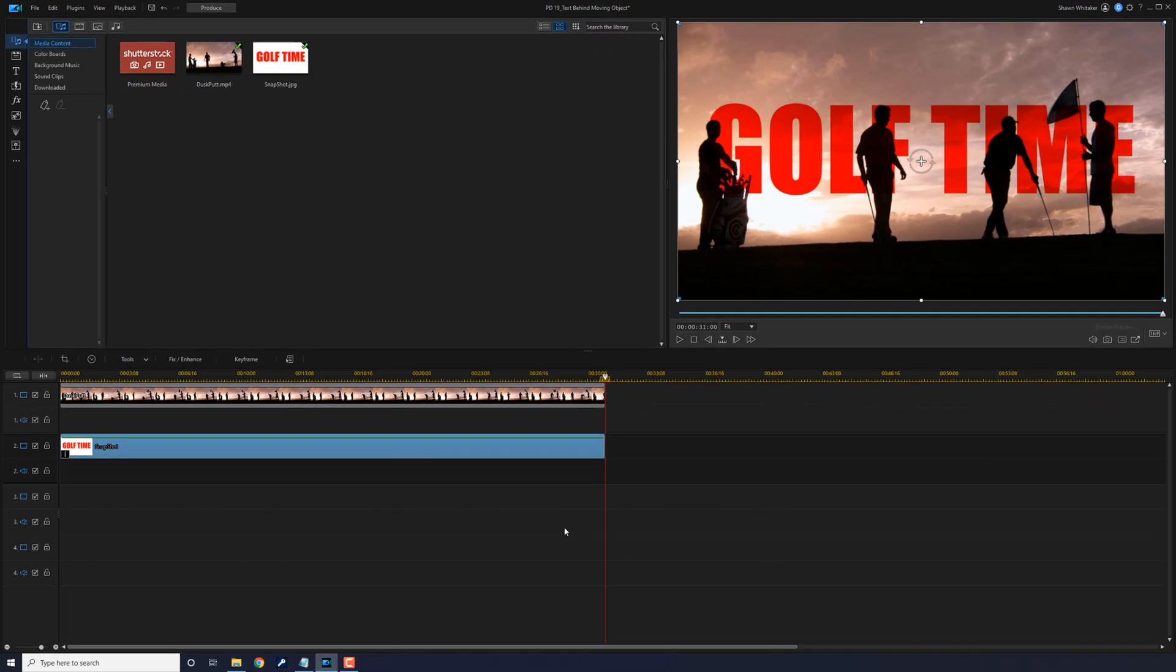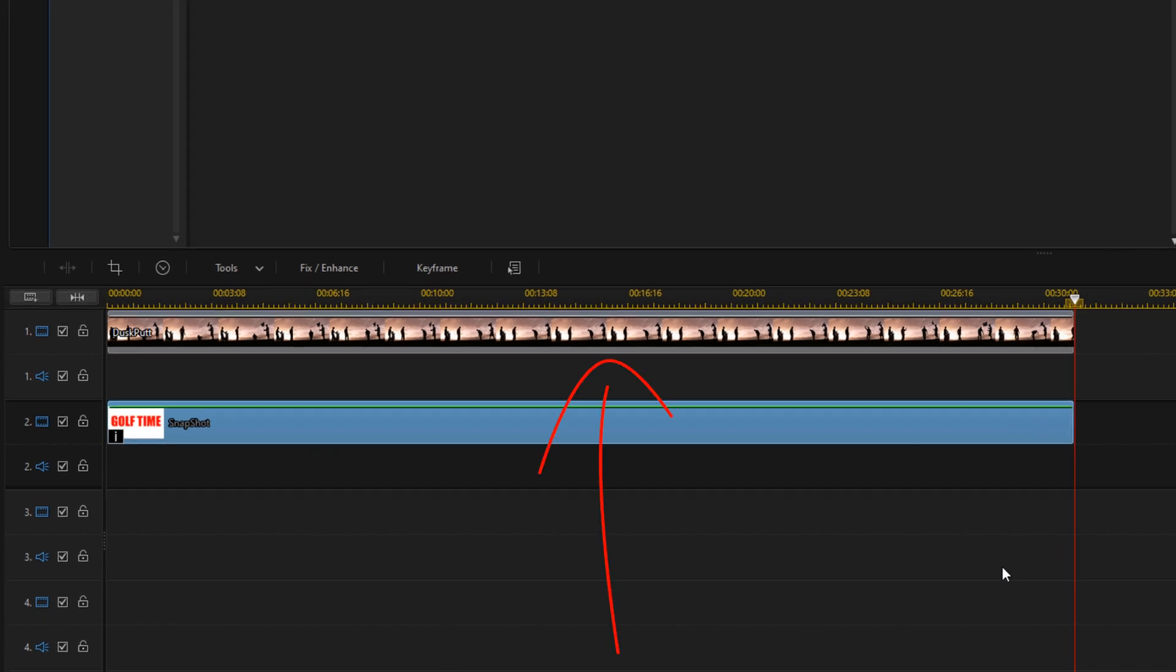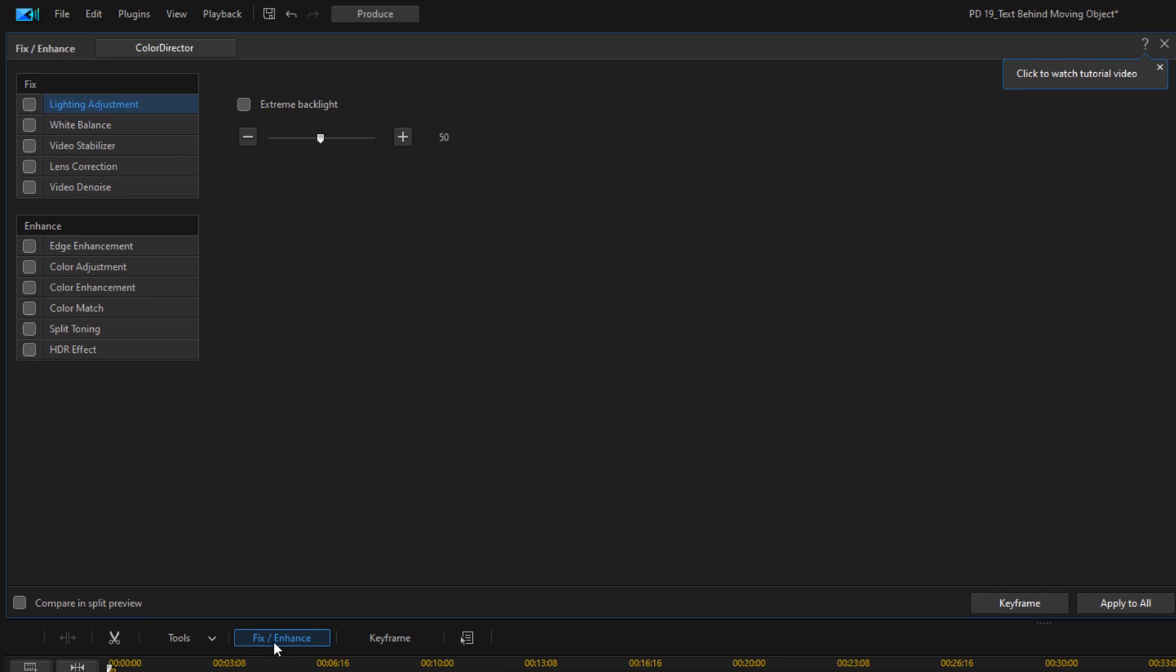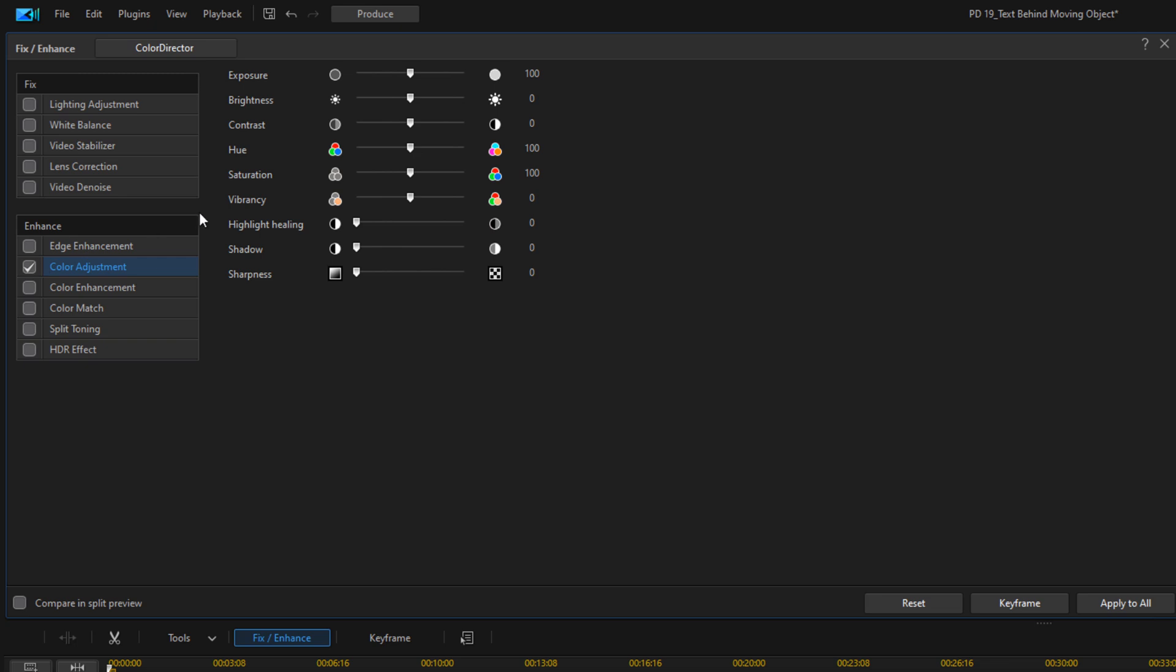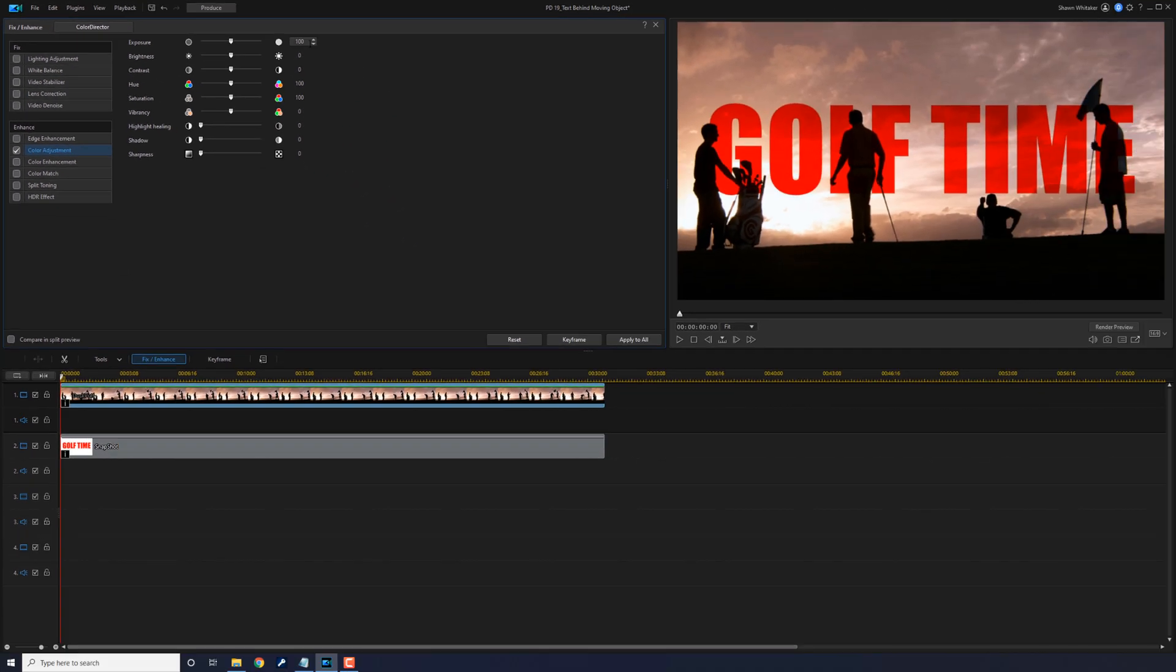Now if you don't like how any of this looks, if you think that the clip is too dark, you can change your clip up. So if you left click on the video clip, you can go to fix enhance and you can go to color adjustment. And if you want to, you can change the exposure like let's say I just brought this up some.